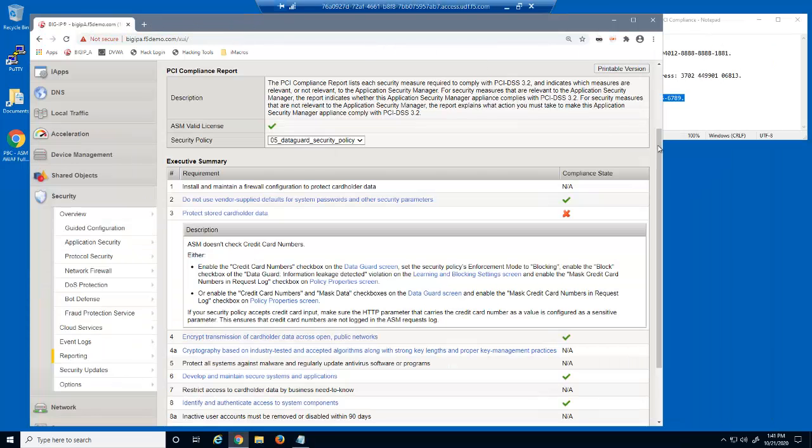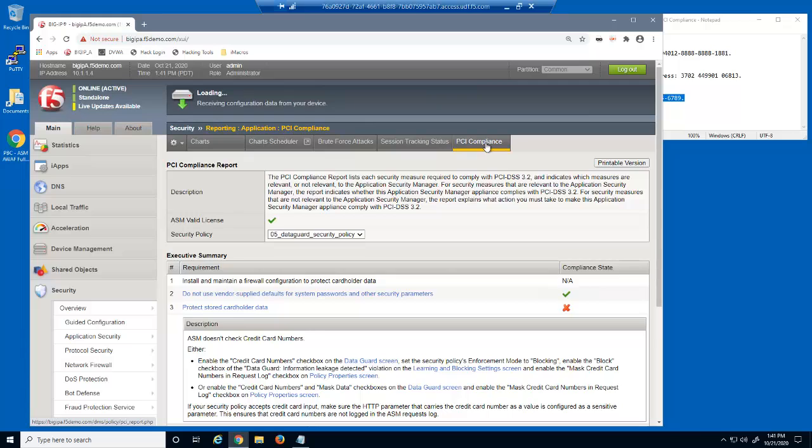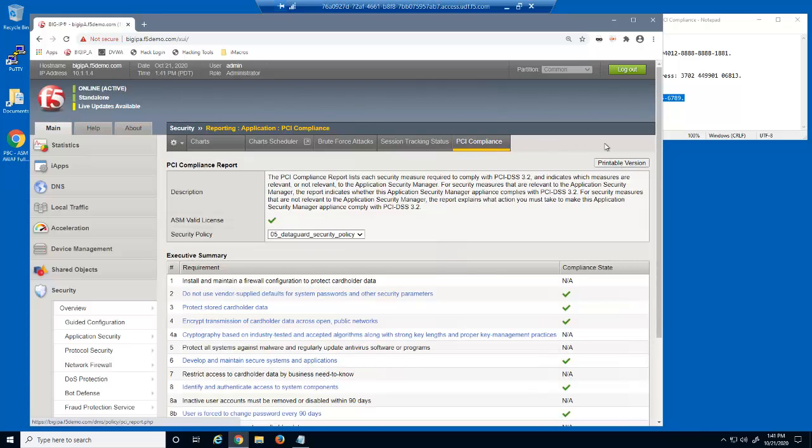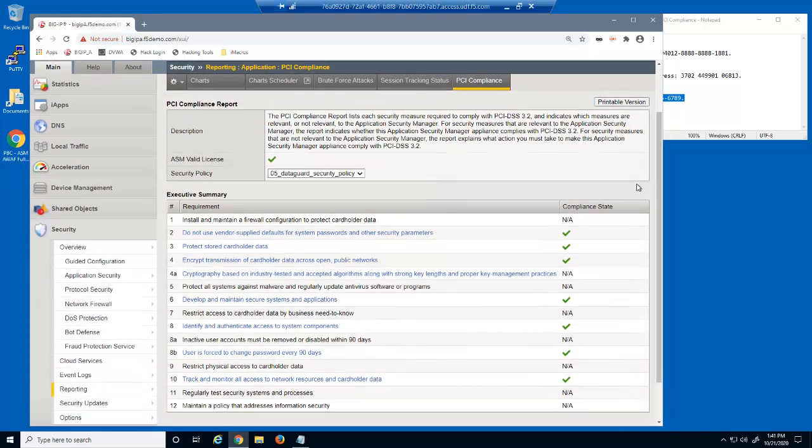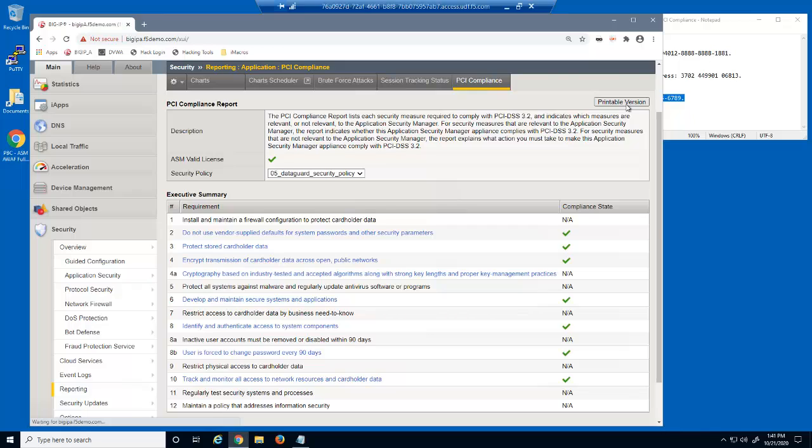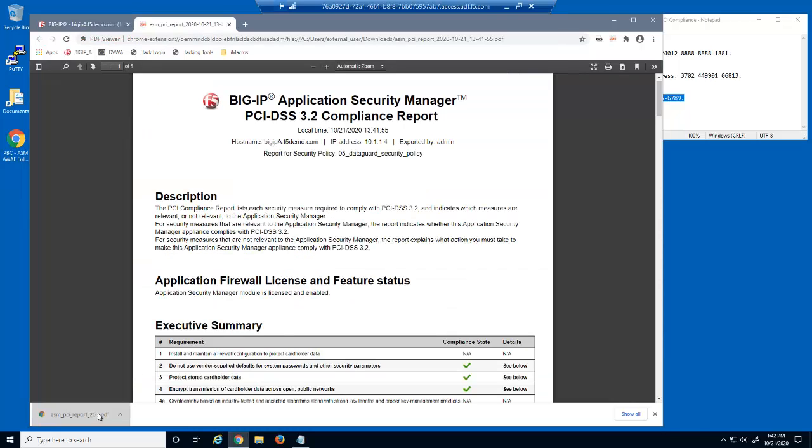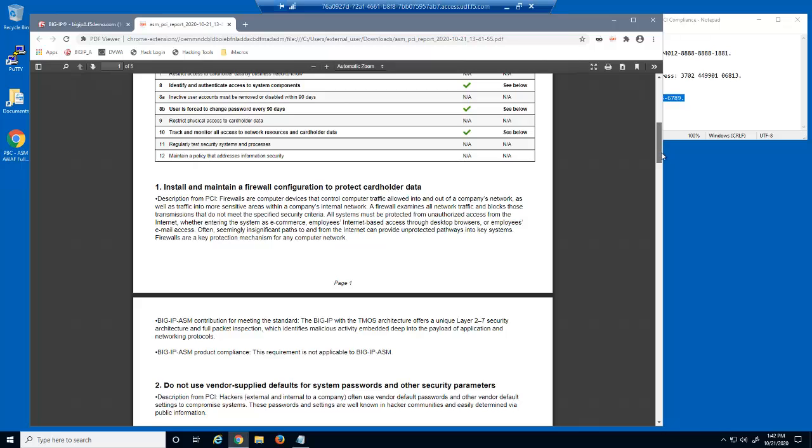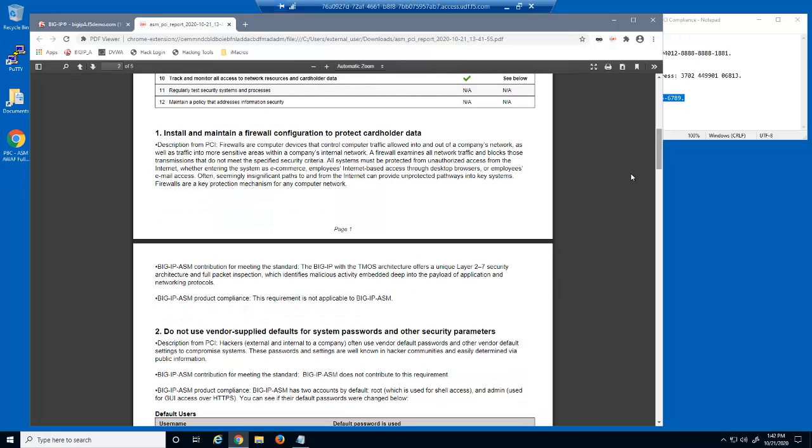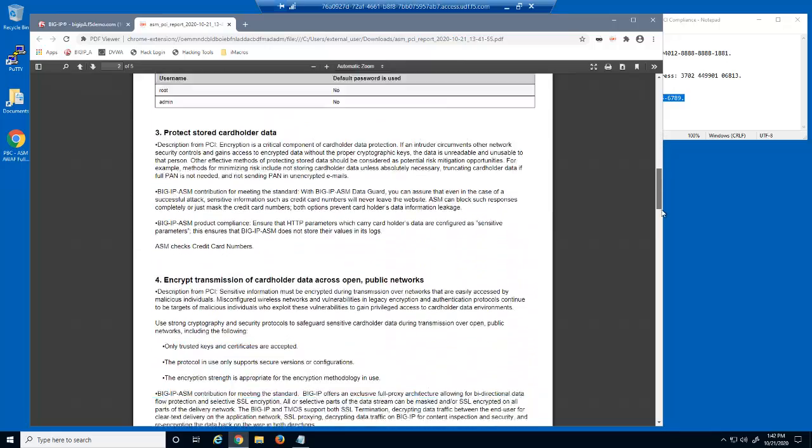Let's re-run the PCI compliance report again. We have now completed all the security measures required for PCI compliance. We can create a PDF file of the compliance report for our records. This report contains all the details needed for an organization to verify that their web application meets PCI compliance requirements.